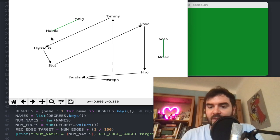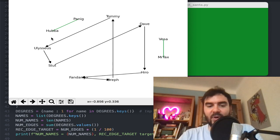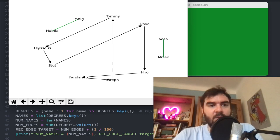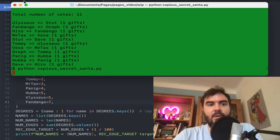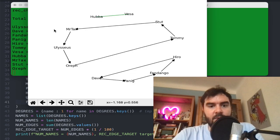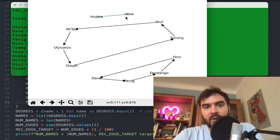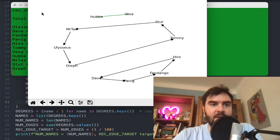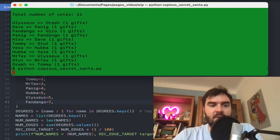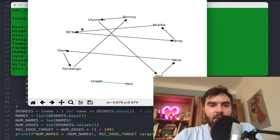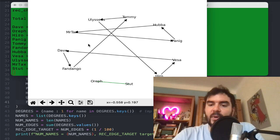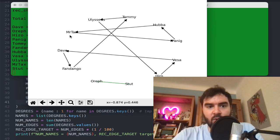The no-self-gifting criterion must be satisfied, because in Secret Santa if one person is left with nobody to give a gift to except themselves, that's not fun — that's the situation we want to avoid. Let me run it two more times. Here we get another assignment where Hoopa and Vesa gift each other and everybody else gifts somebody else. You can see there are some loops — two loops in this case.